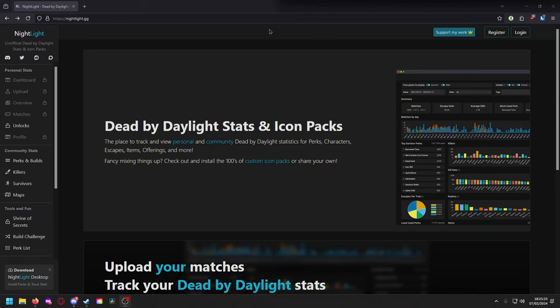Head on over to nightlight.gg and it's going to take you to this awesome, very clean, very modern website. It's really awesome to navigate and this is maintained by someone named boop, who is an awesome person in the community.